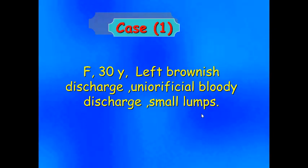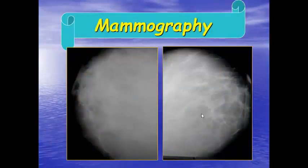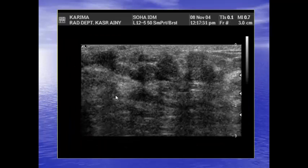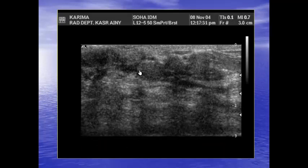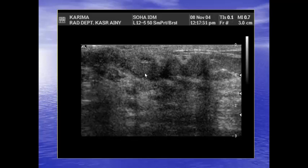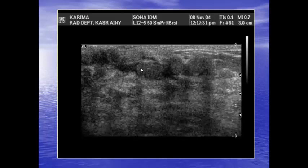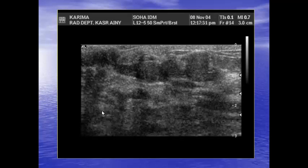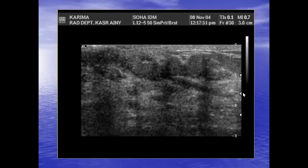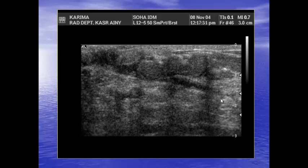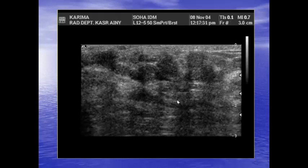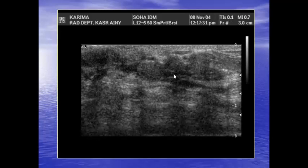This is a case of a 30-year-old with left brownish discharge and uni-orificial bleeding. The mammogram is non-specific with no definite lesion seen — BIRADS 0. On ultrasound, we have intraductal masses: the duct is splayed on the mass, and there is another one and another one. This is the appearance of multiple intraductal papillomas — first, second, and third papilloma. In our report, we write 'intraductal masses, likely benign-appearing, BIRADS 4' because any intraductal mass must be biopsied.